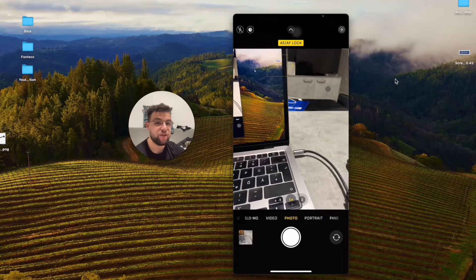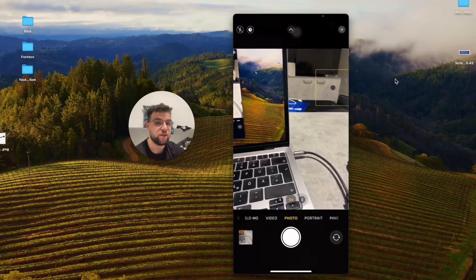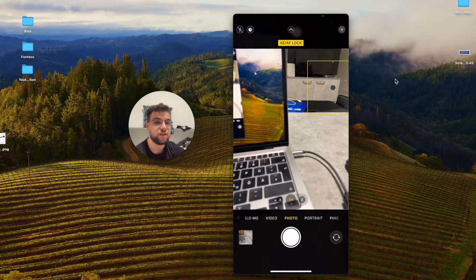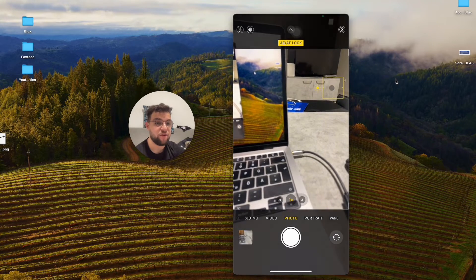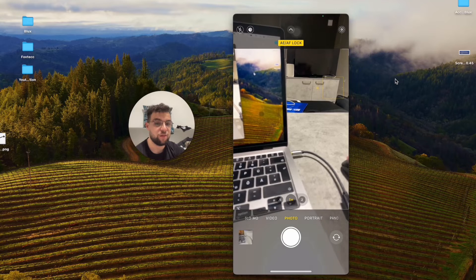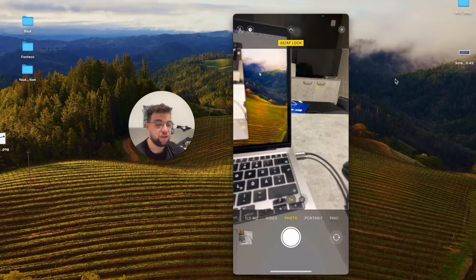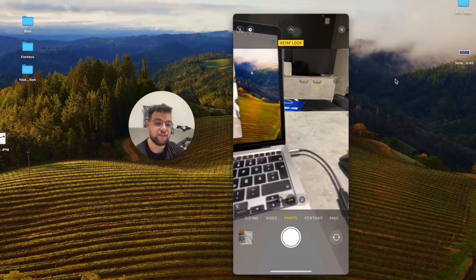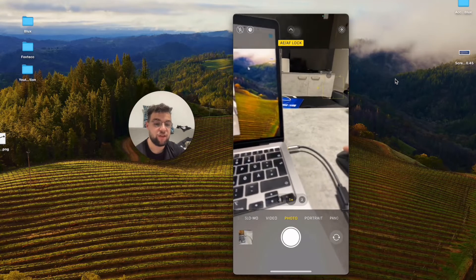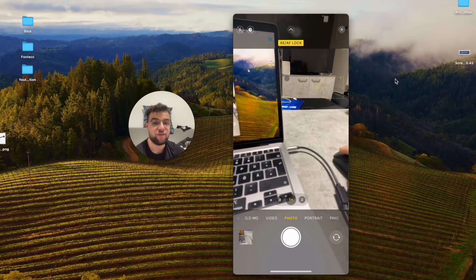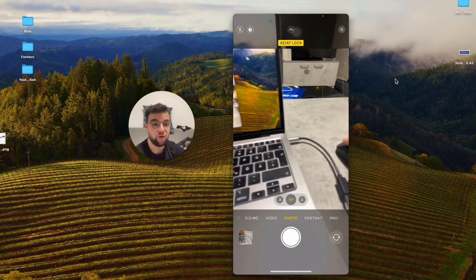If I lock the exposure onto the background, the background is going to become focused and this is going to become blurry. So it really depends on what you want to do with it, but that's how it basically works.